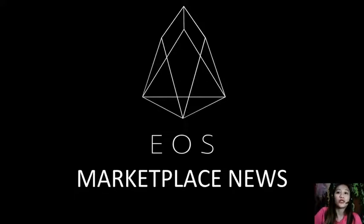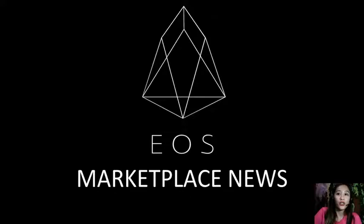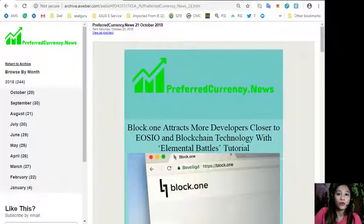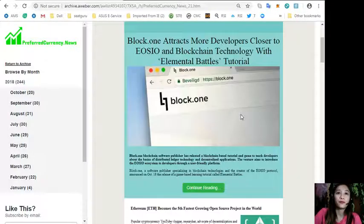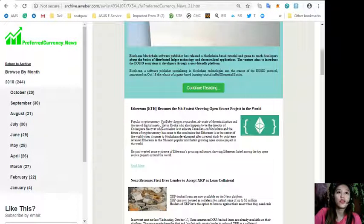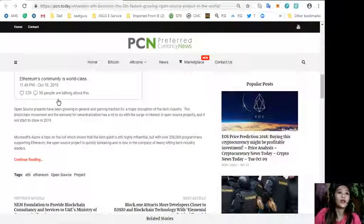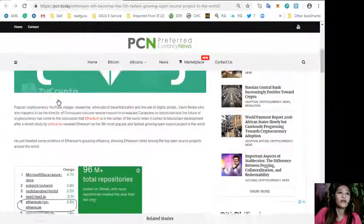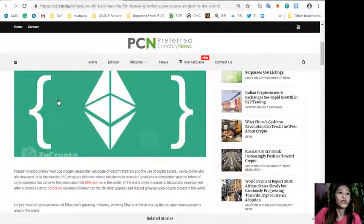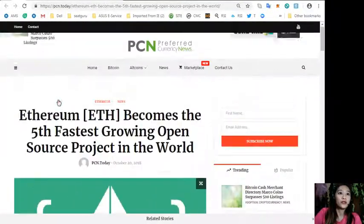Let's go for another article featured in today's newsletter which is about Ethereum becoming the fifth fastest growing open source project in the world.